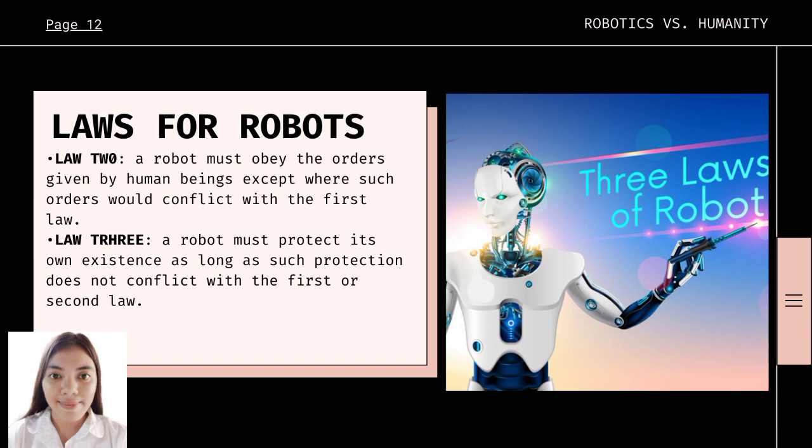The third law is: a robot must protect its own existence as long as such protection does not conflict with the first or second law. Because today's robots are expensive, designers are naturally motivated to incorporate some form of the third law into their products. For example, even the expensive robot Roomba detects stairs that could cause a fatal fall. Surprisingly, however, many expensive commercial robots lack the means to fully protect their owners' investment.